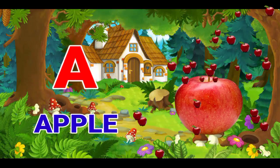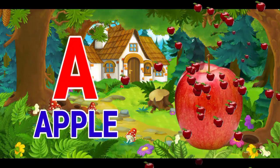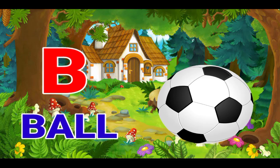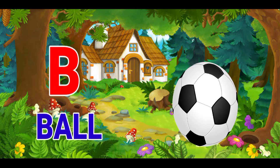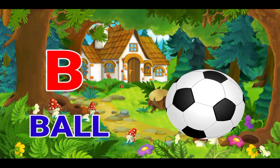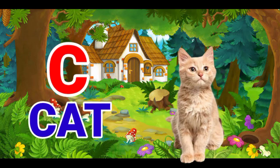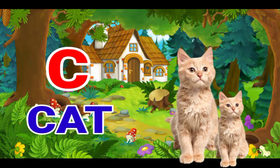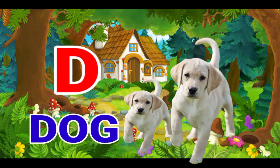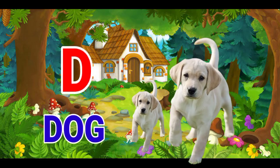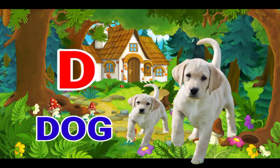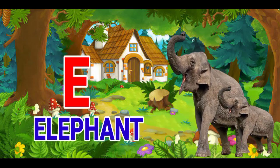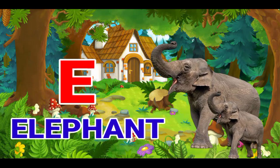A for apple, B for ball, C for cat, D for dog, E for elephant.